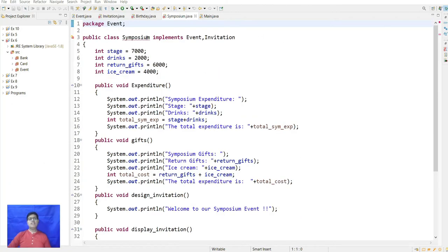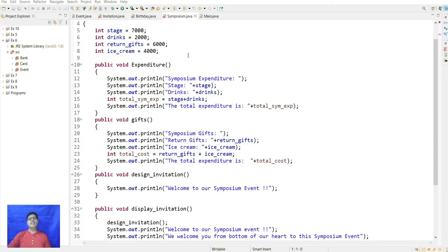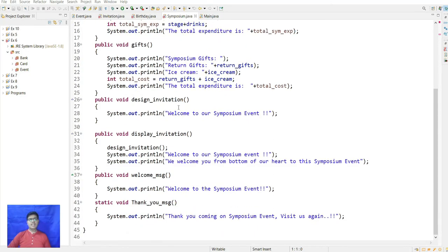The Symposium class also implements Event and Invitation. Its expenditure values are: stage 7000, drinks 2000, written gifts 6000, and ice cream 4000. It prints the total of stage and drinks in expenditure, and of written gifts and ice cream in void gifts. The designInvitation prints 'Welcome to our symposium event,' and displayEvent calls the designInvitation method.